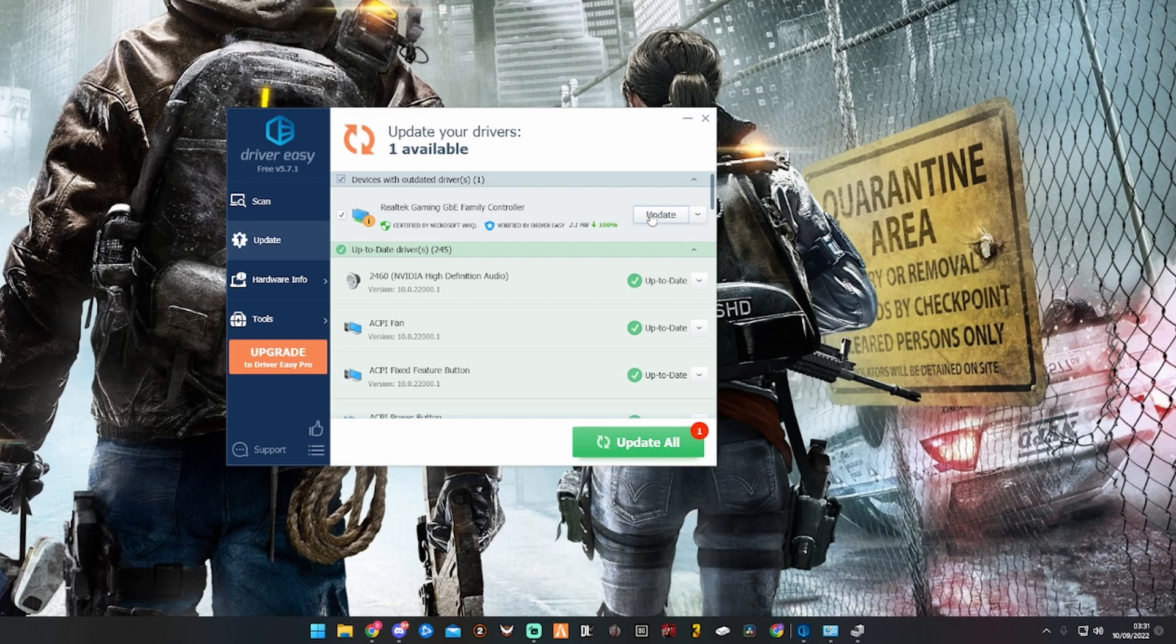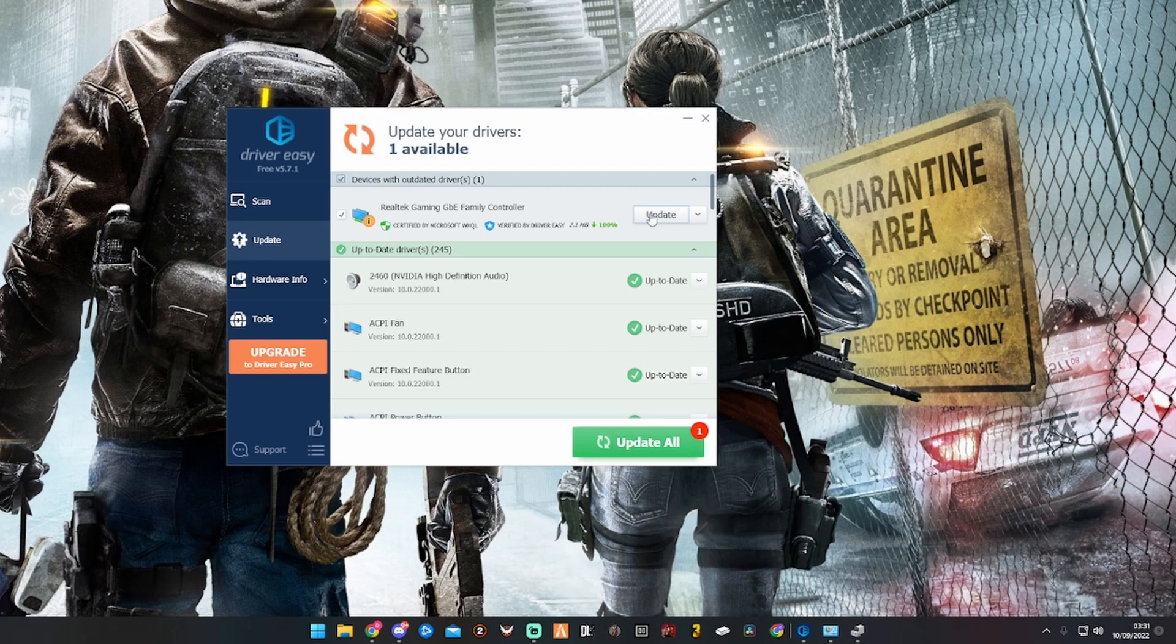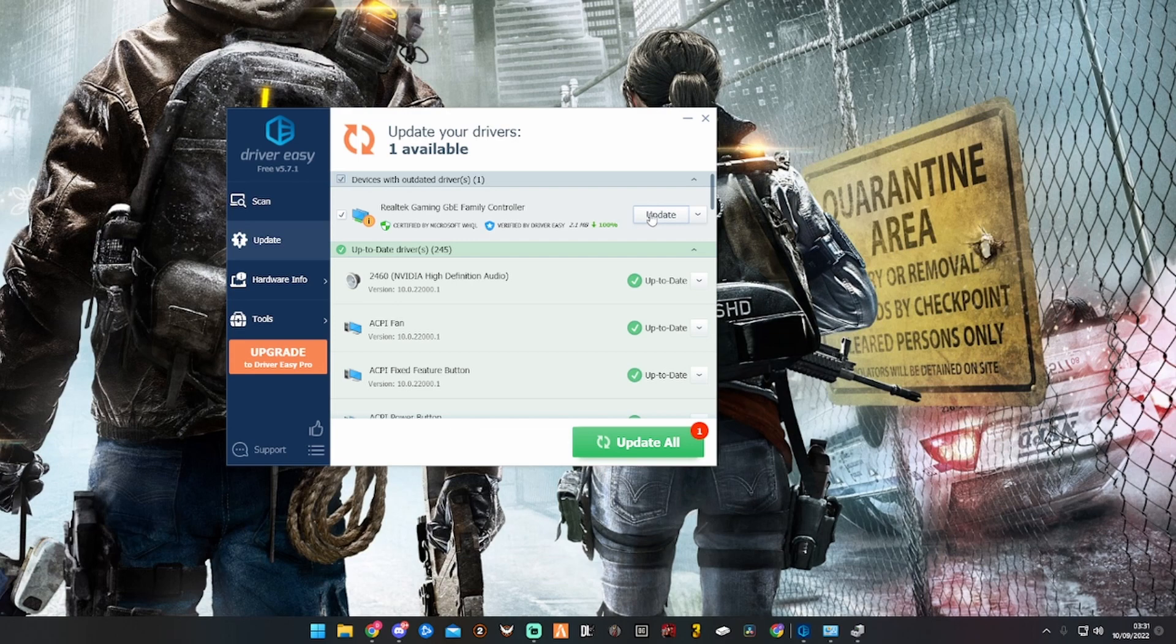Now Windows Update does install a lot of updates, but they don't tend to download and install things like graphics card, sound card, controllers, and keyboards.